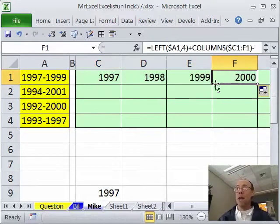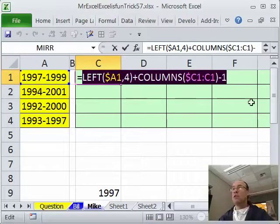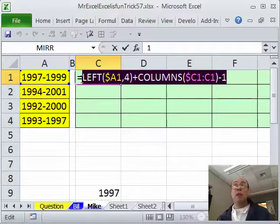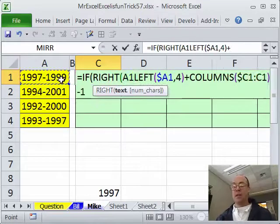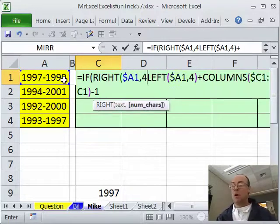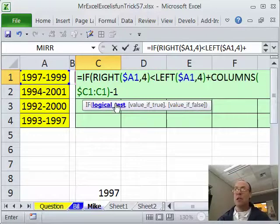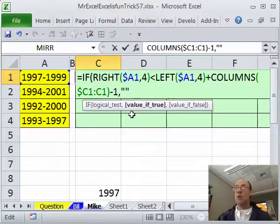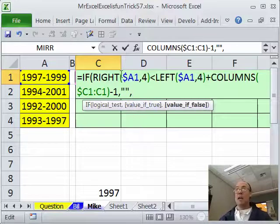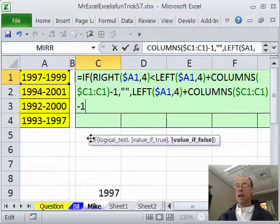But now we need to turn it off — we need a blank anytime the formula goes further in that direction. We can use the IF function and compare this to RIGHT with 4. So I say: if the RIGHT of this cell (locked with F4 three times) for 4 is less than this left construction — which gives successively bigger years — as soon as the end year is less than this, then we show double quotes (a blank). Otherwise, if false, then we paste in our year formula. That ought to work.